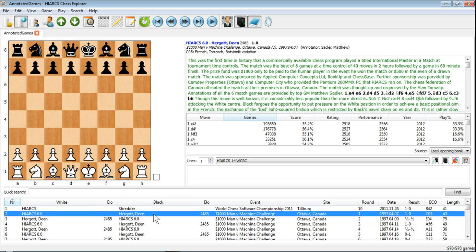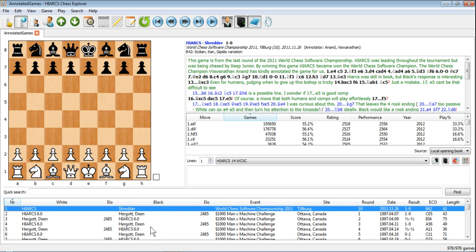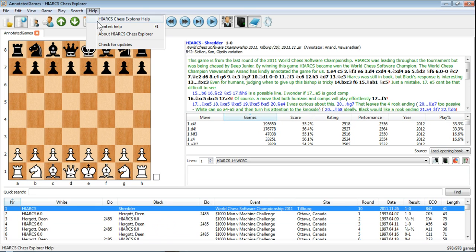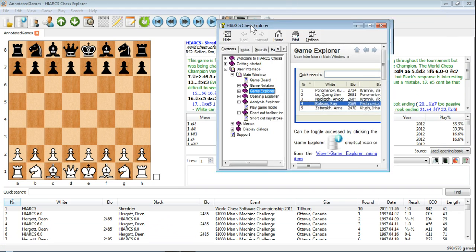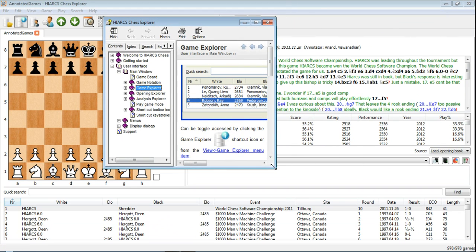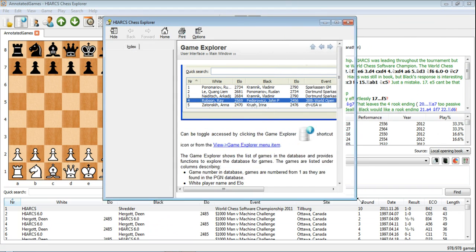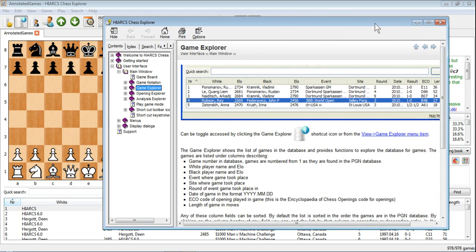If you just want help about a particular area, say you're looking here in the Games Explorer and you want a specific bit of help, go up to the help menu, click on context help, and this will open the help window for the Games Explorer, the bit that you are looking at when you ask for the help.